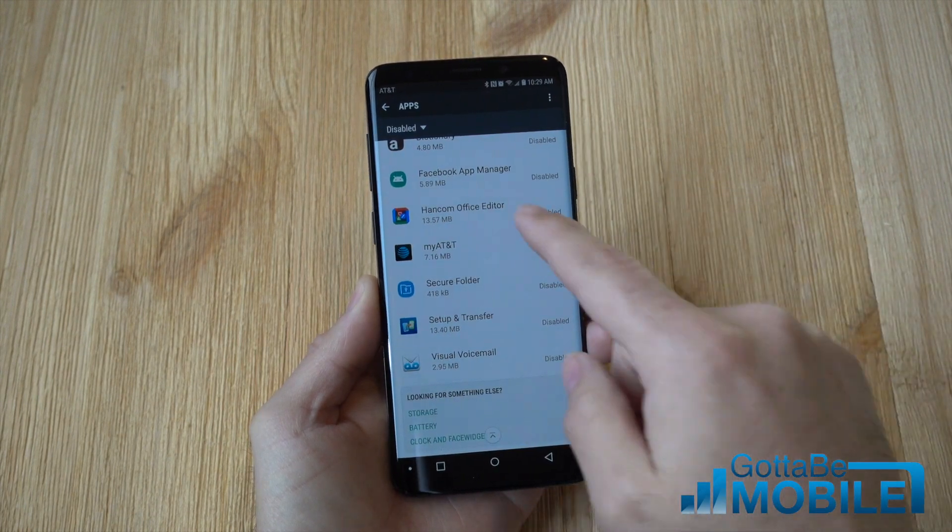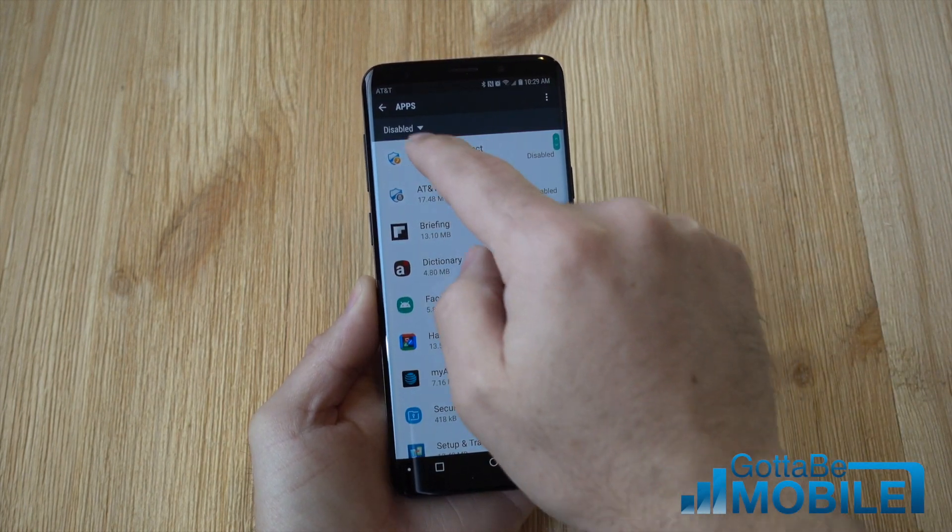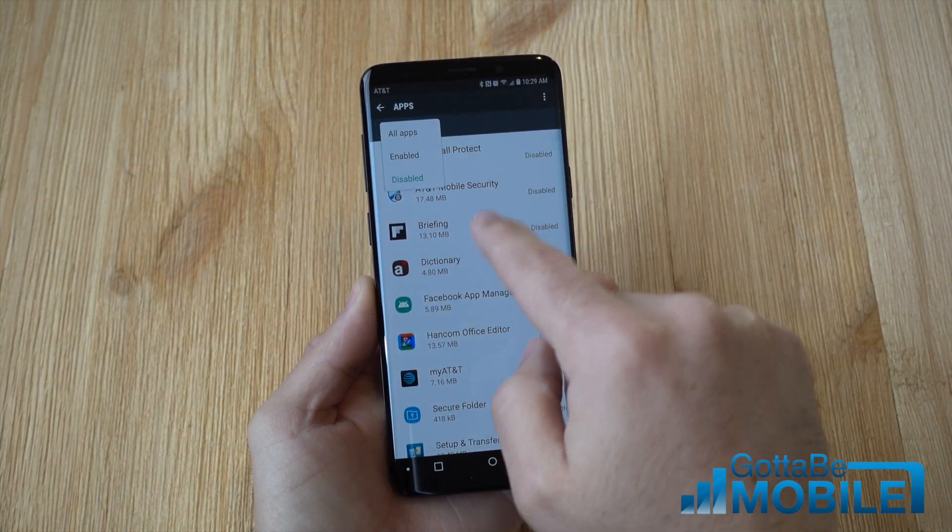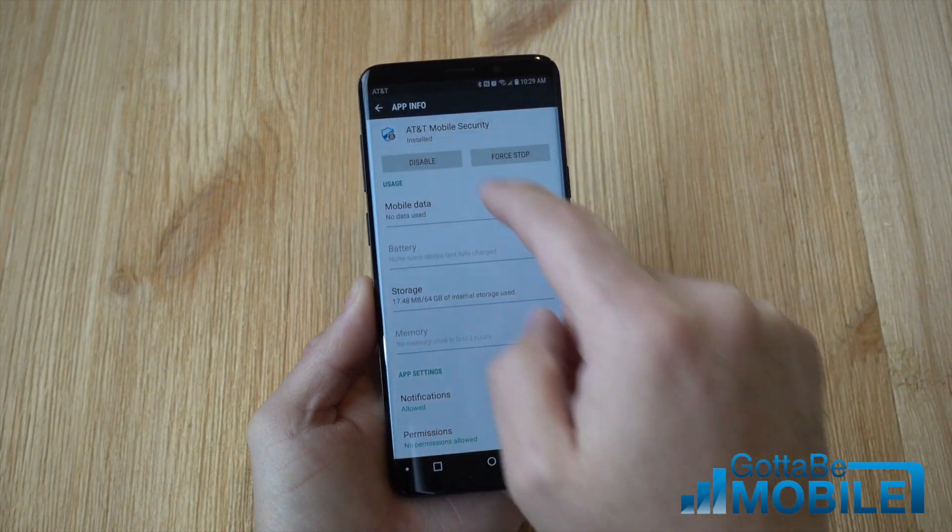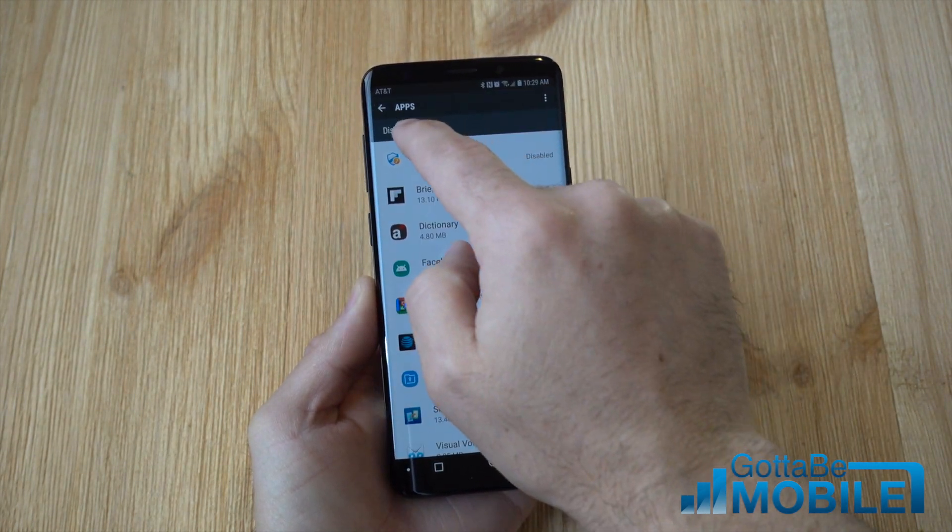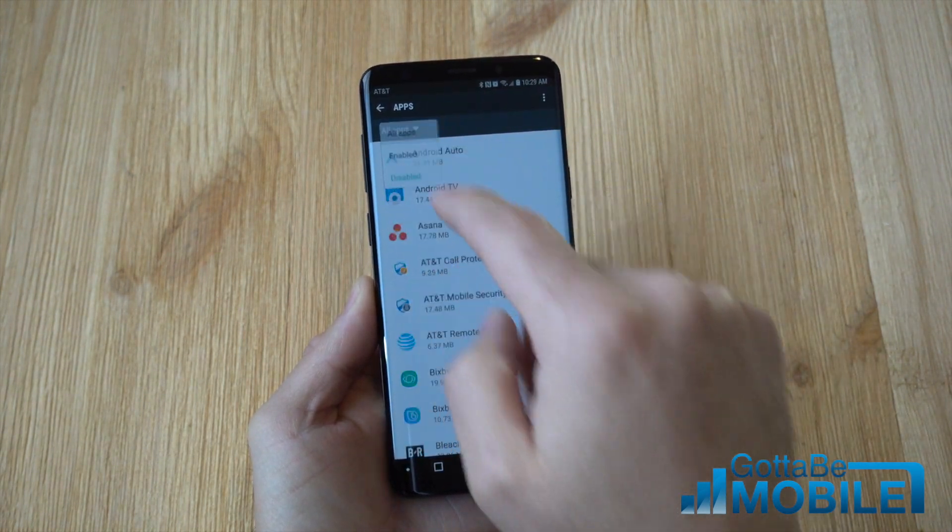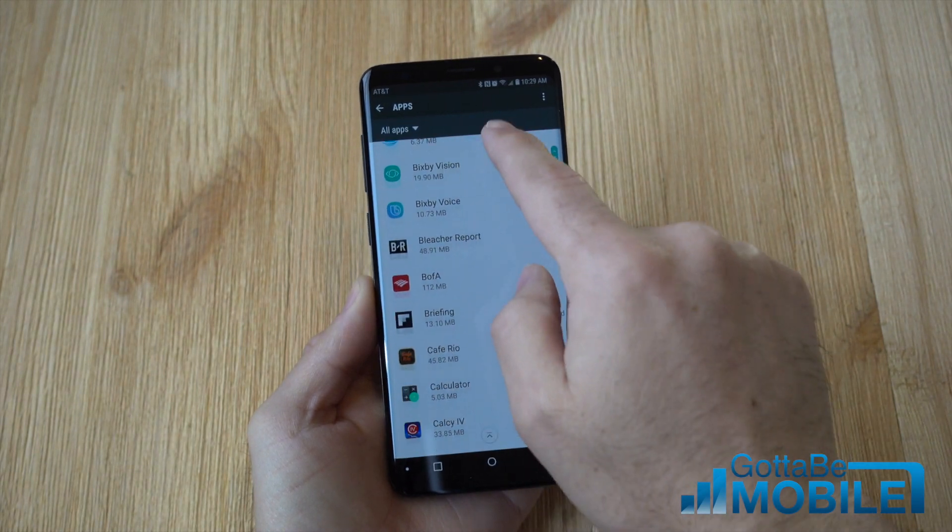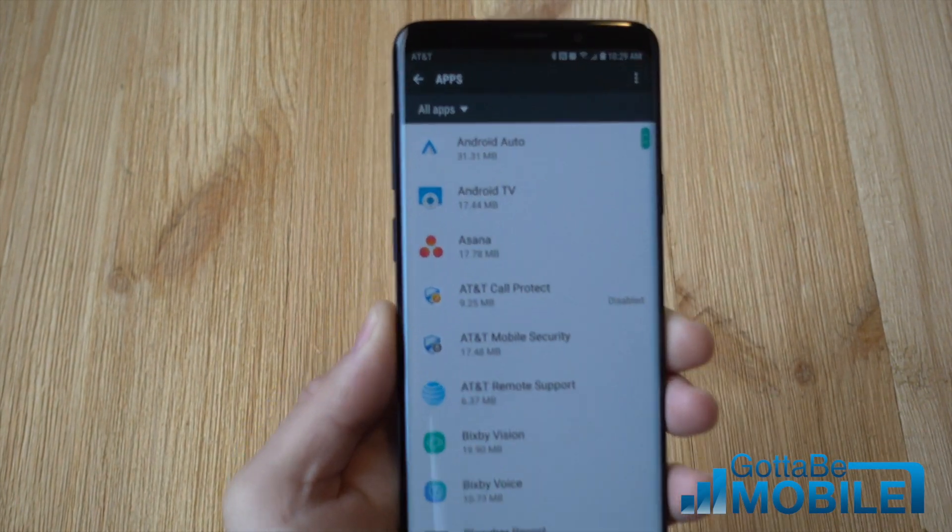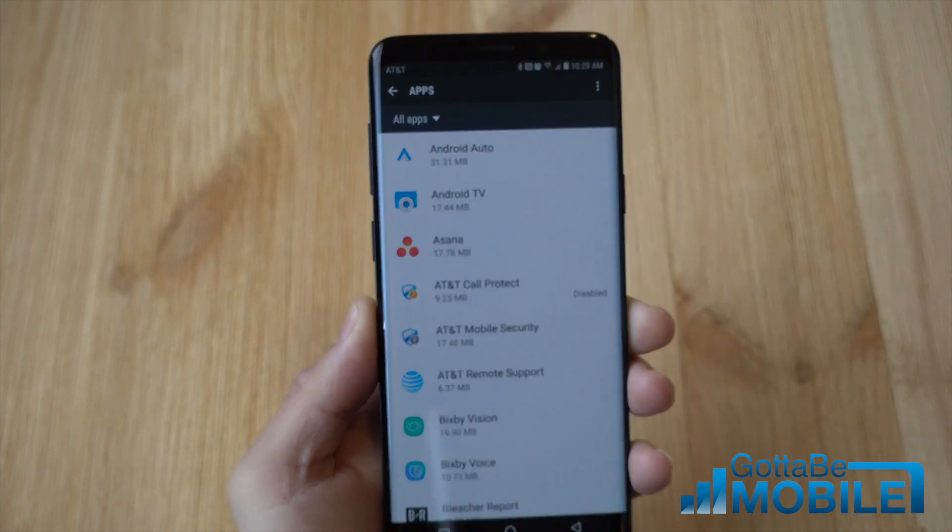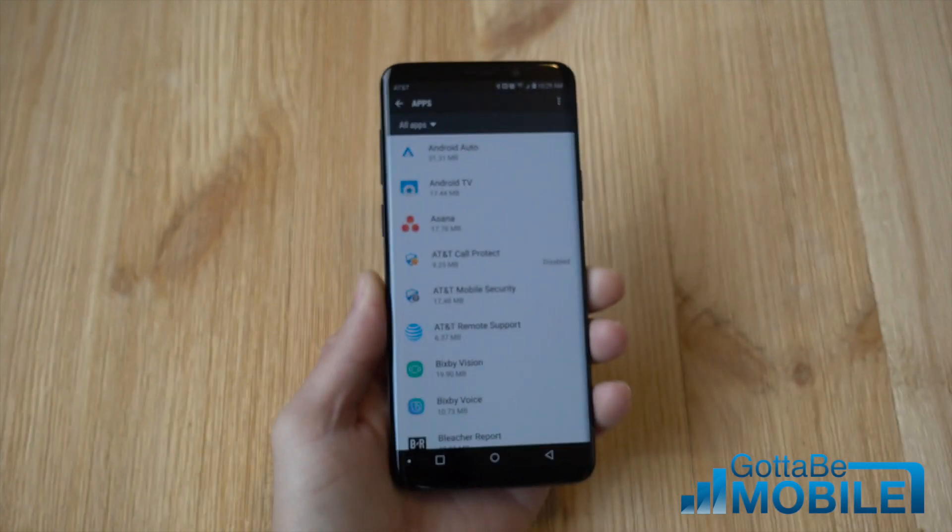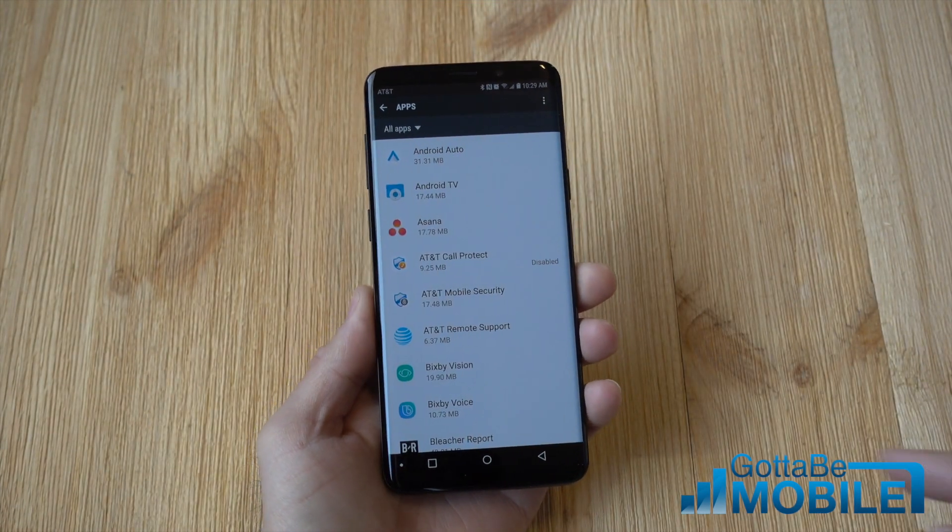So I've already gone ahead and disabled quite a bit but when you first get your Galaxy S9 you will see a bunch of these apps just in the list. As you can see there's just a bunch of them. We don't need all these, a lot of them just waste valuable space.